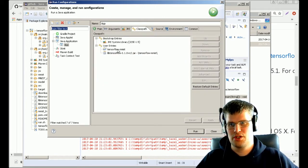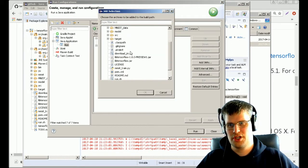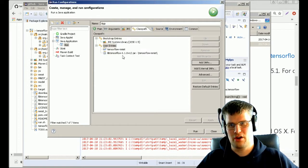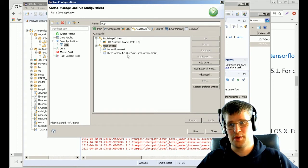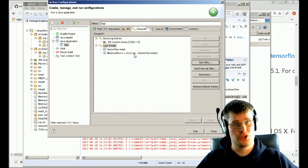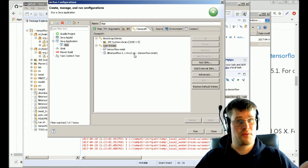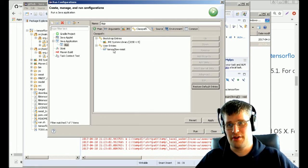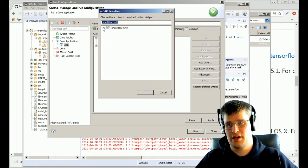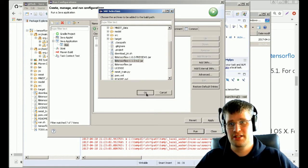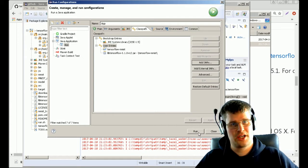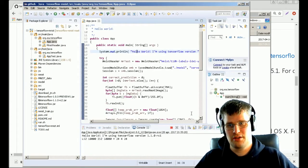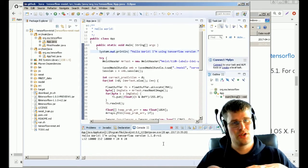Then you want to go to classpath and you want to use the add JARs feature. In your project, you select this JAR file: lib TensorFlow 1.1.0 RC2 JAR. As I have already selected it here, I can't select it again. If I remove this and add JAR, I should see it in the list. I just click on it and add it. You apply your changes.